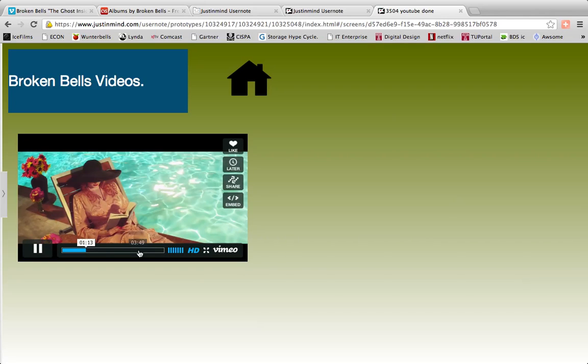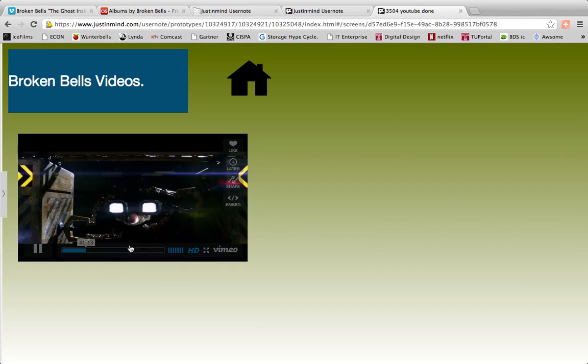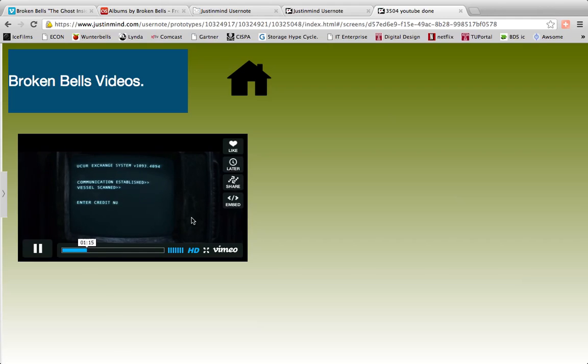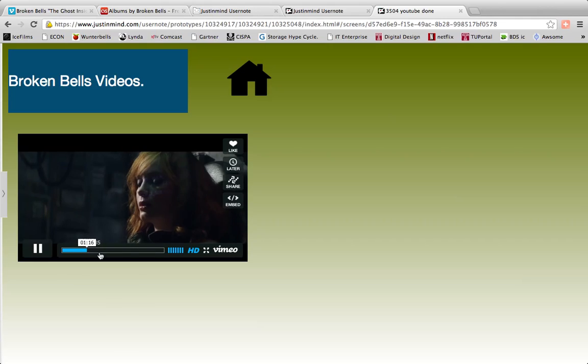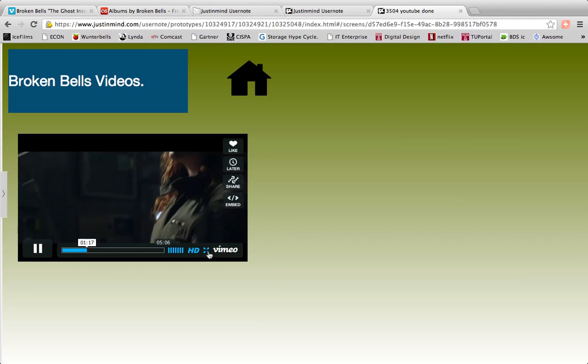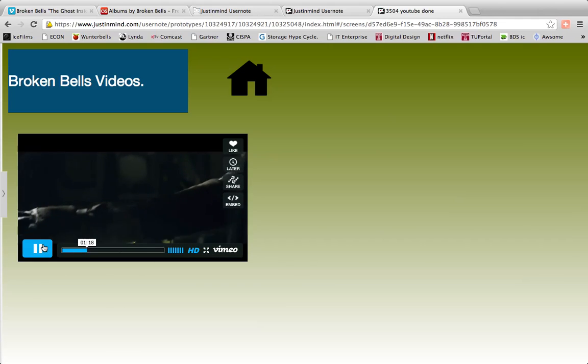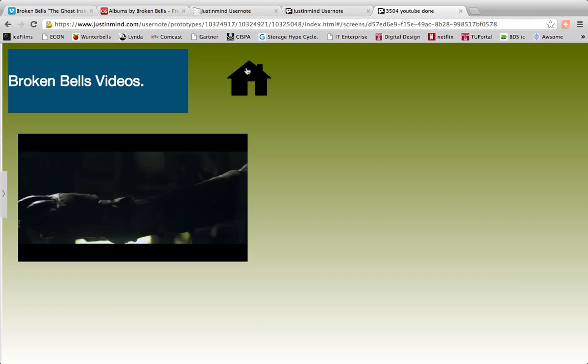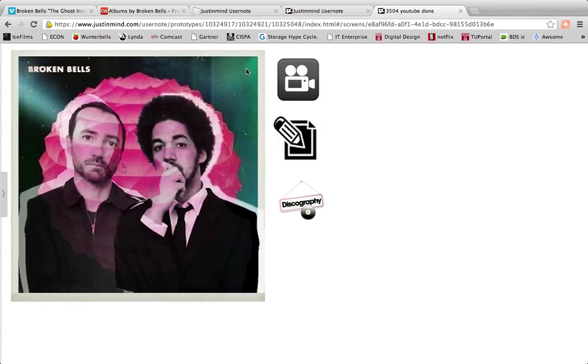And just like you would find it on the internet, you can skim through it, full screen it, pause it, play it, the whole nine yards.